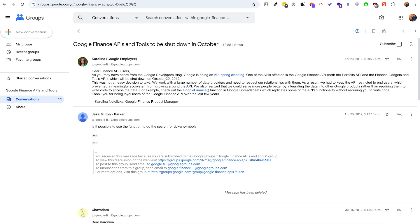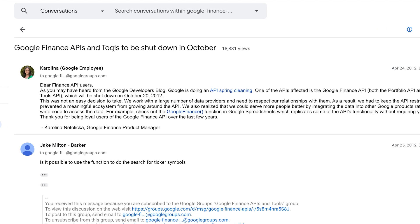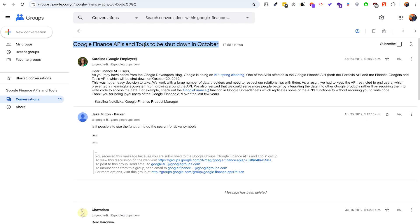Back in the day, there actually was a Google Finance API, and based on my research, it was really good. The problem is, as you can see right here, it was shut down in October. However, there are other ways in which we can get data from Google Finance.